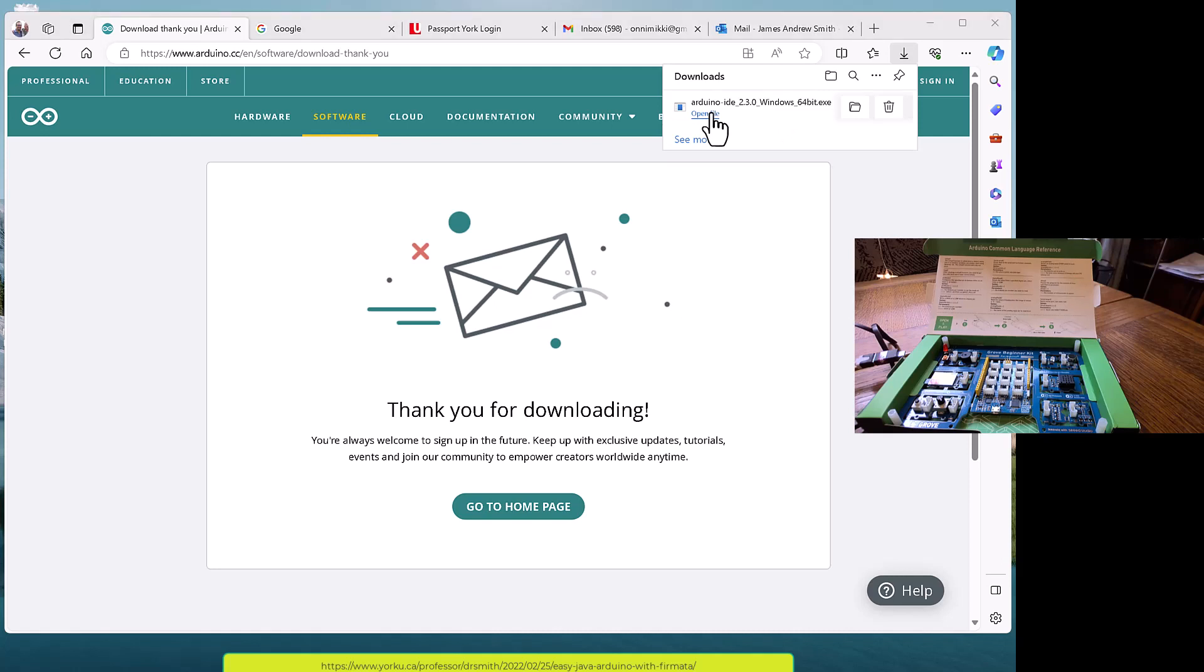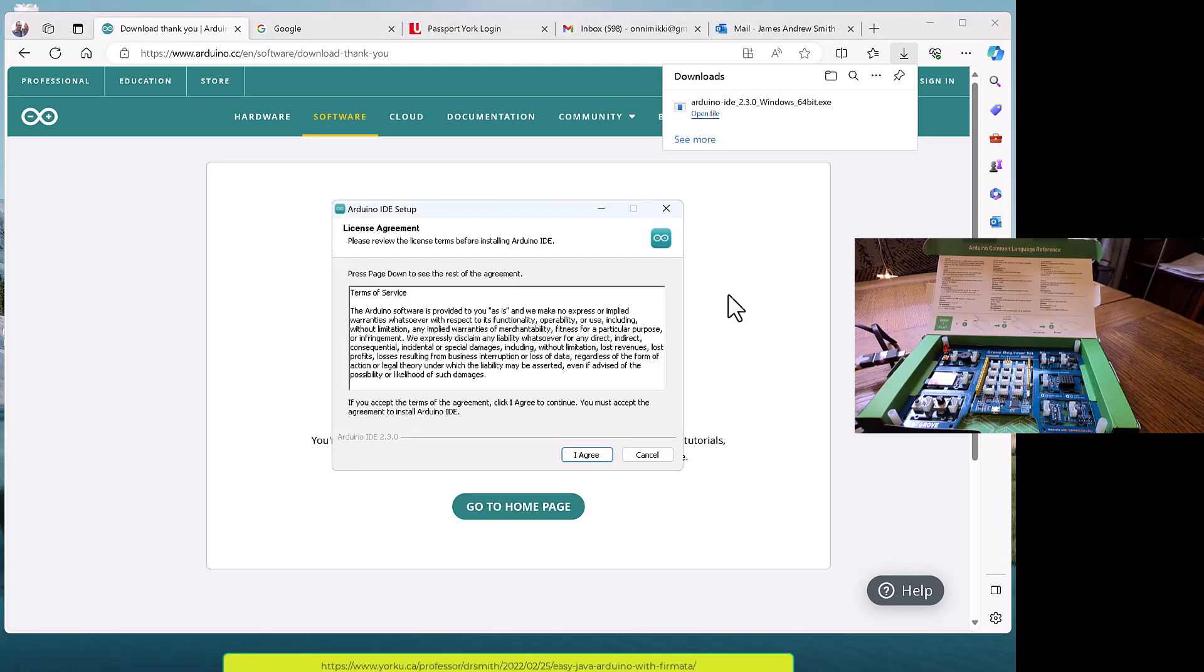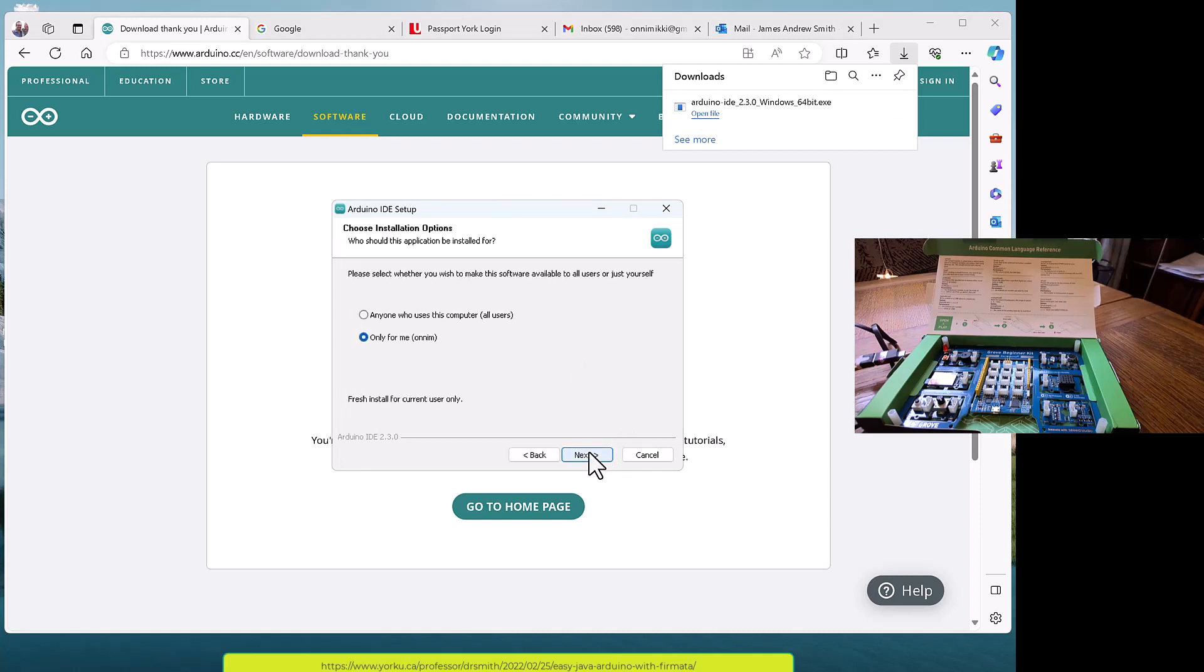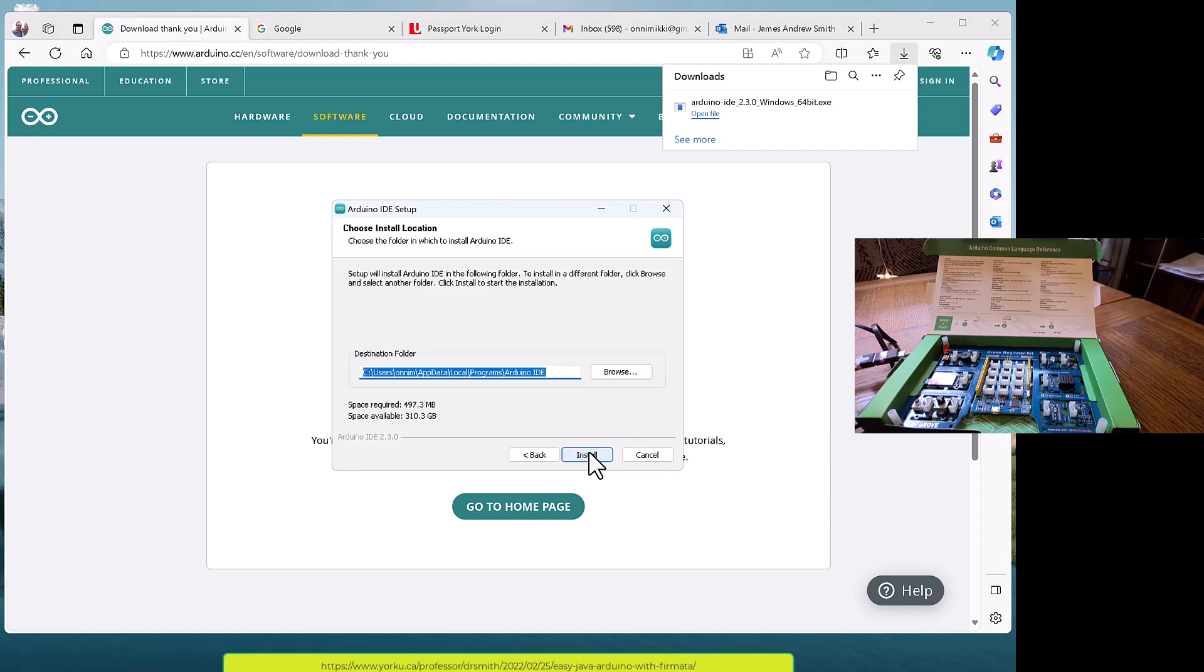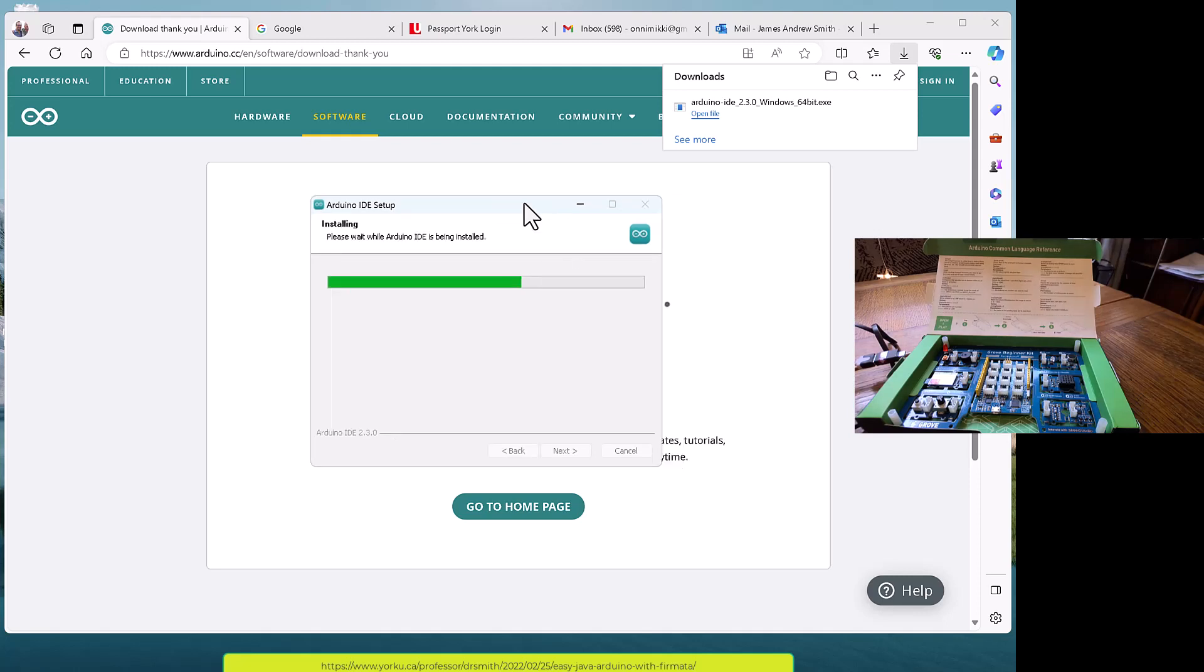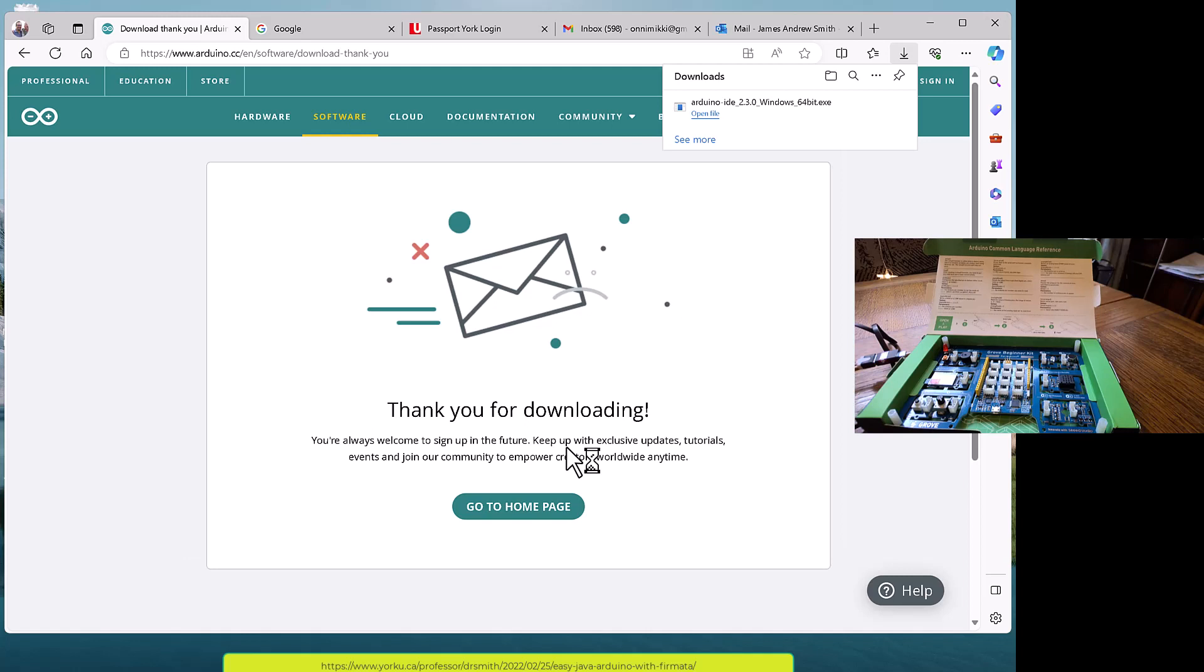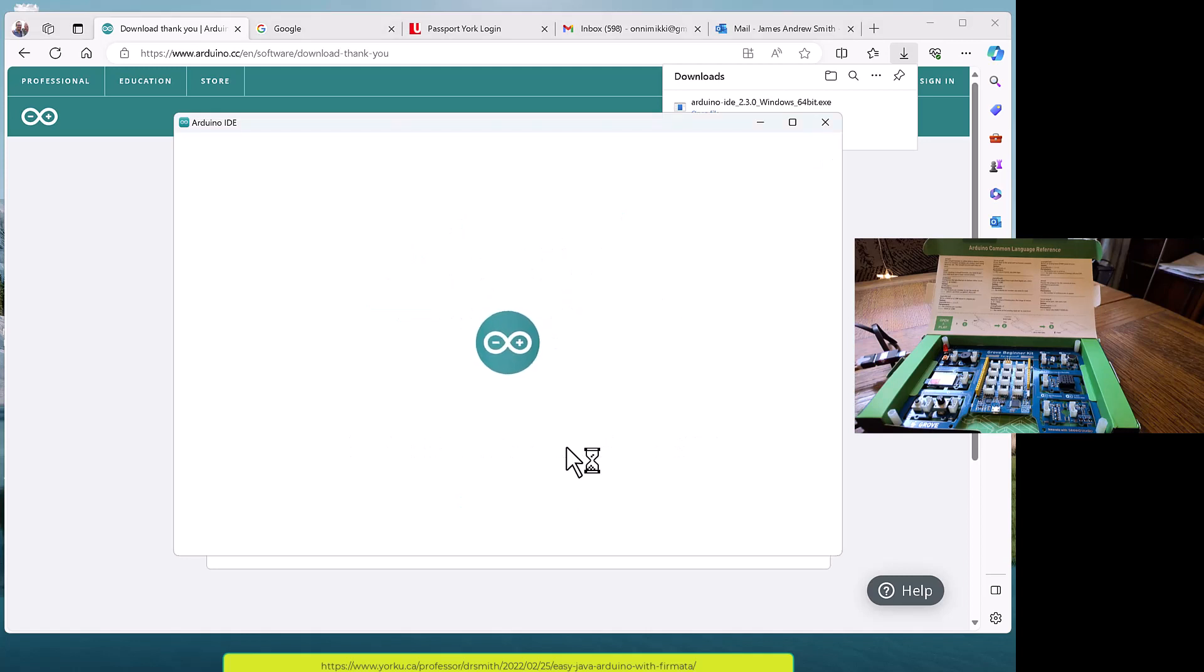We're downloading it right now, should take a minute or two or less. There it is. Let's open that file. I'm on a modern version of Windows on a 64-bit computer. I'm installing it - I agree, next, we'll go with the defaults.